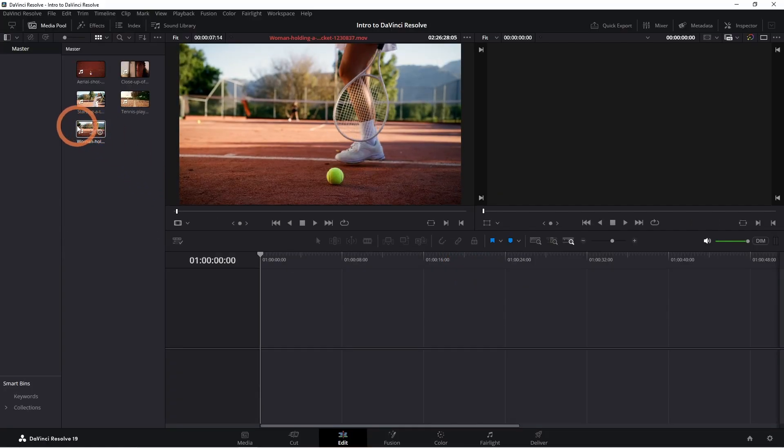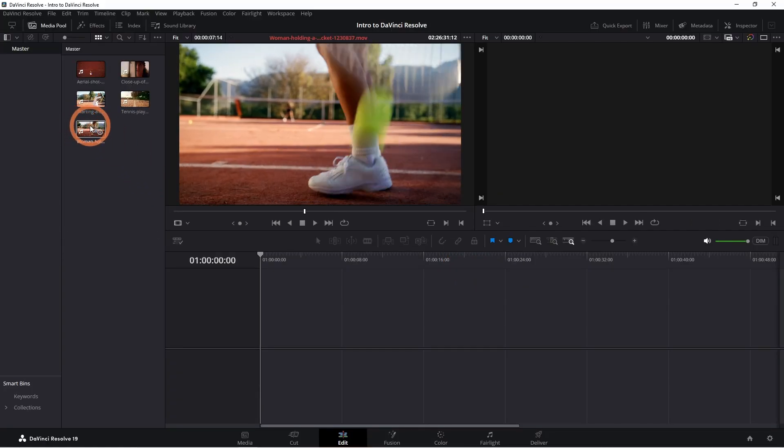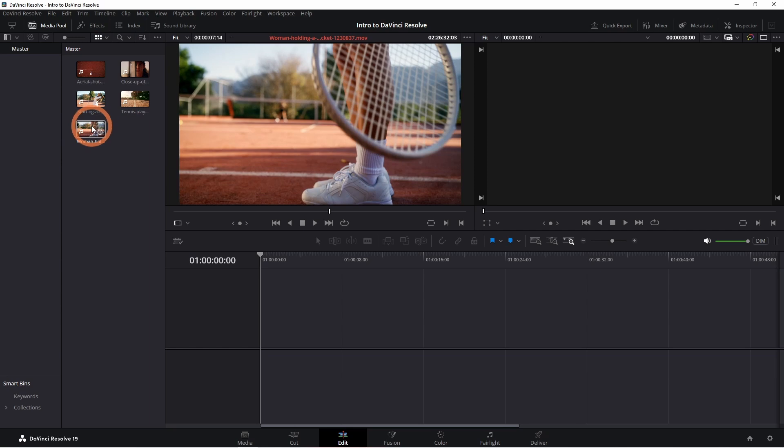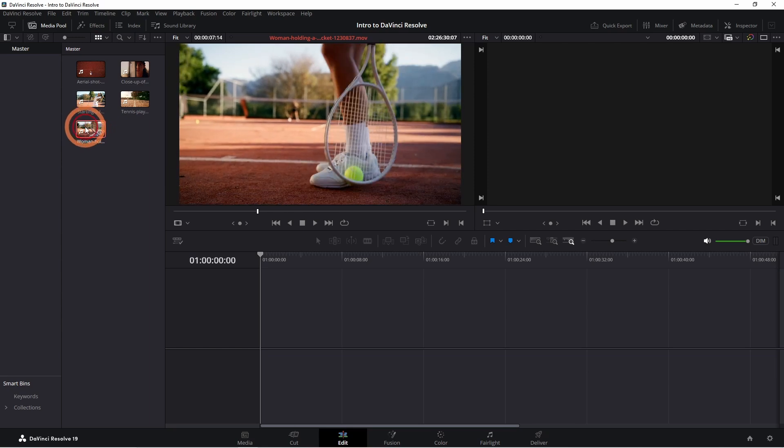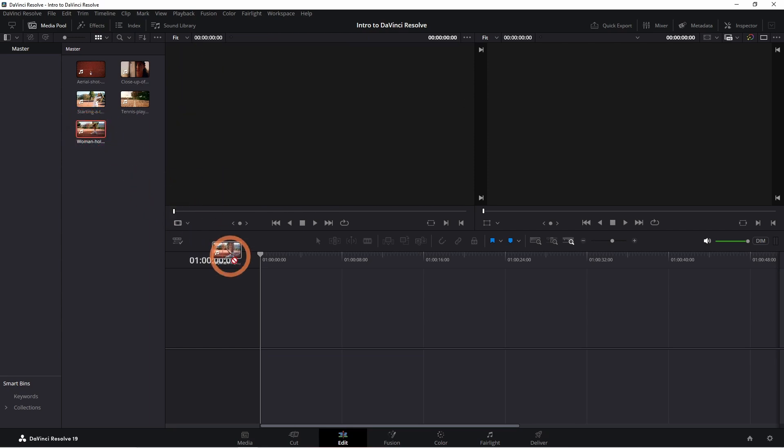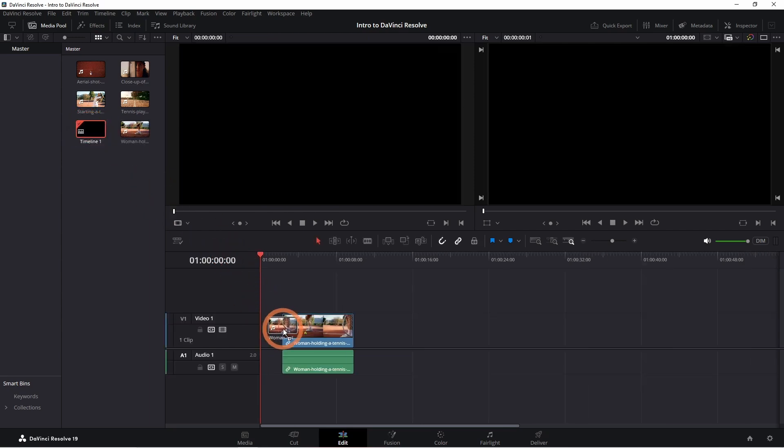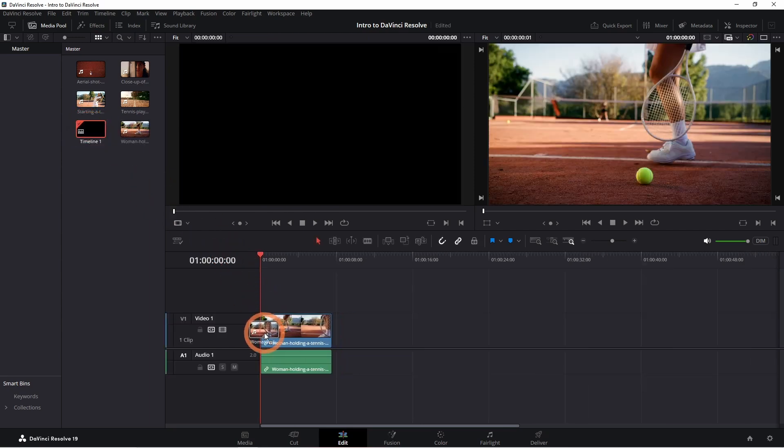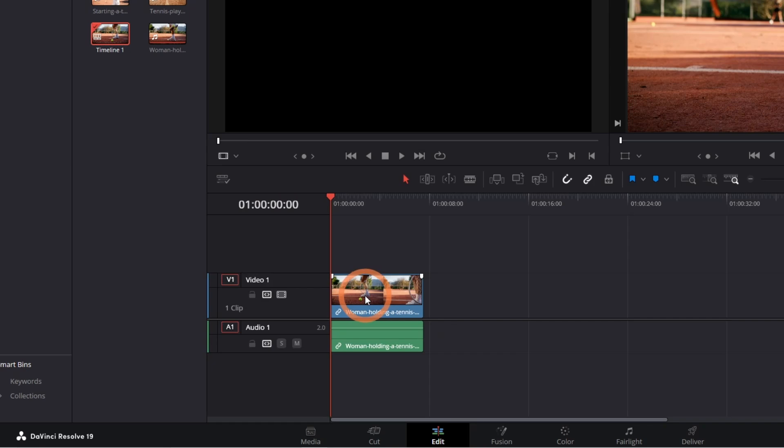There are two ways to create a new timeline. The first way is to select a clip, drag and drop it into the timeline panel. This will create one video layer and one audio layer.